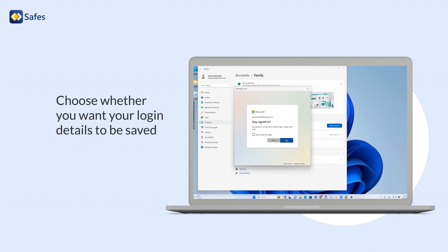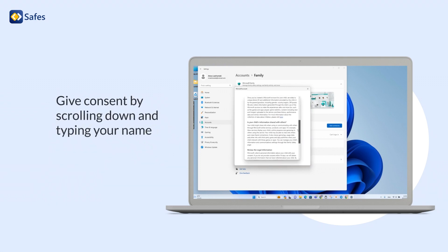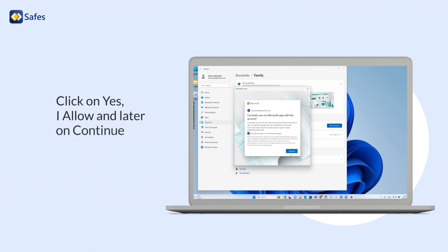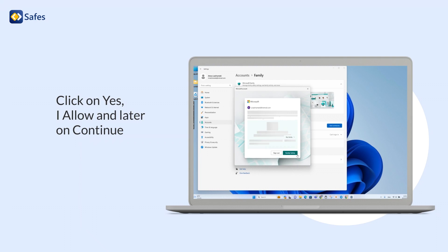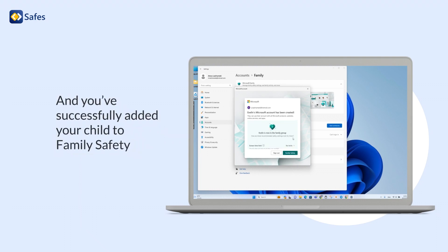Choose whether you want your login details to be saved. Give consent by scrolling down and typing your name. Click on Yes, I allow and later on Continue. And you've successfully added your child to Family Safety.